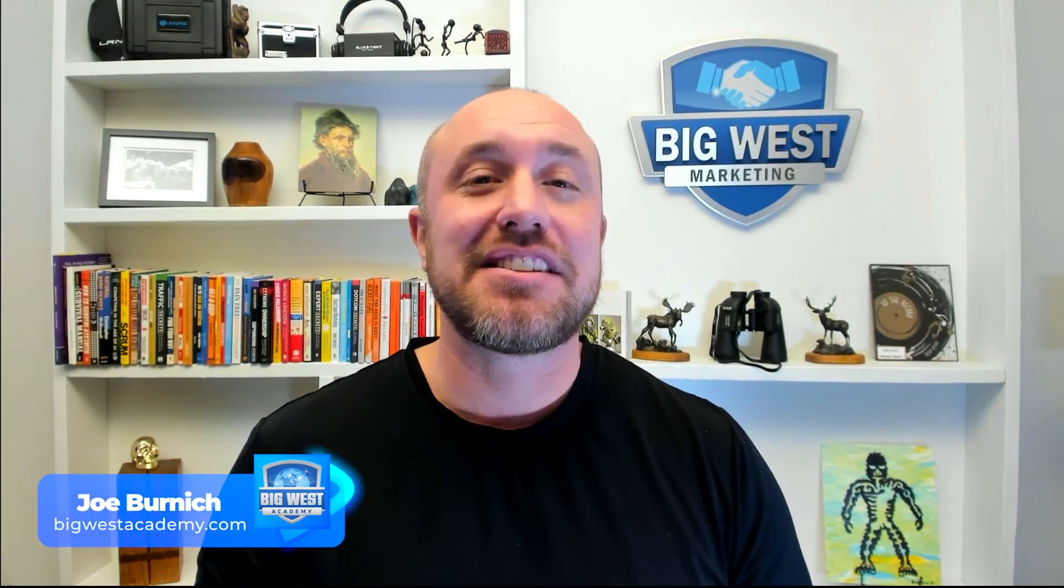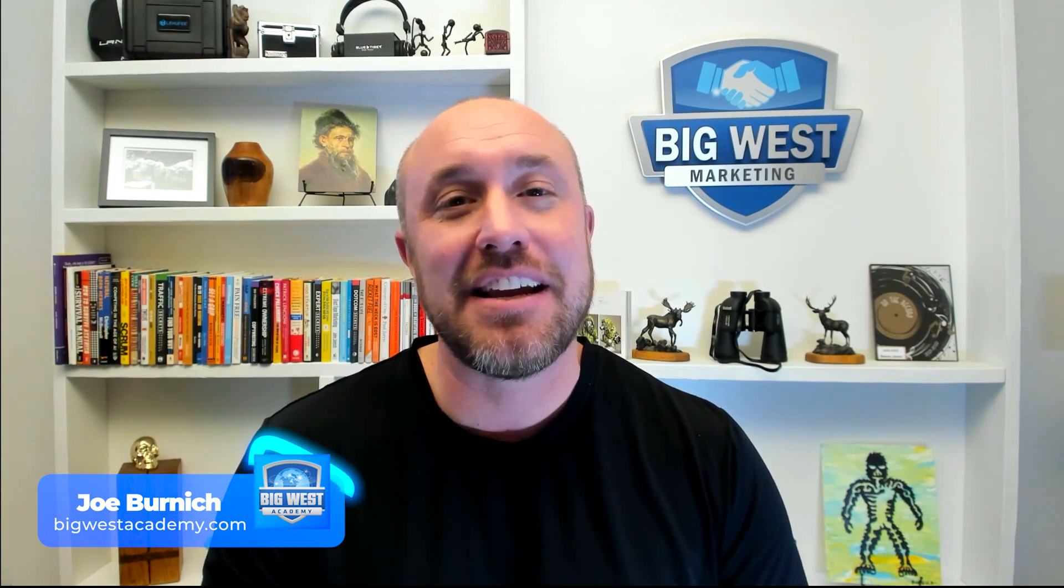and you can go deep in each one of these topics so you can learn exactly what we do to rank our clients up on the Google My Business or the Google Business profile. Once again my name is Joe Bernage with Big West Academy. I will see you in the next video.